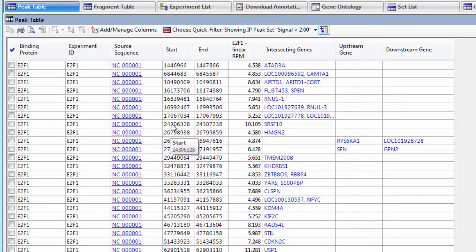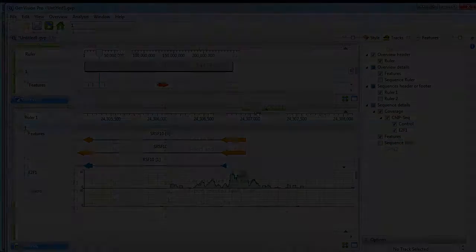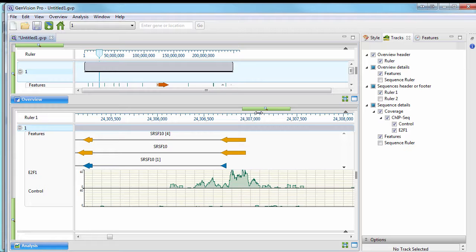You can then visualize peaks in GenVision Pro. You can also combine the results with RNA-seq data in SeqManEngine for combined gene expression and regulation analysis in both ArrayStar and GenVision Pro.